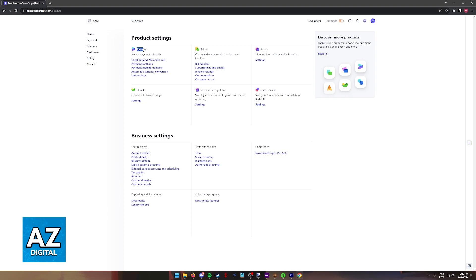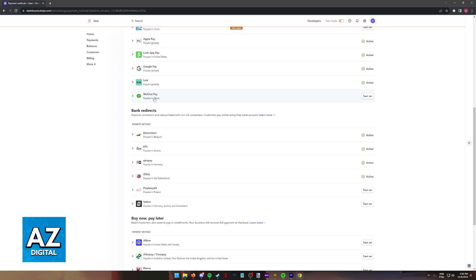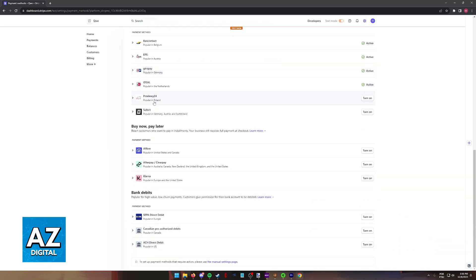Now under the payments category you will find payment methods. So make sure you select this option. Usually it is going to be the second option on the first category known as payments. Inside of payment methods is where you can enable or disable certain payment methods accepted by your store.